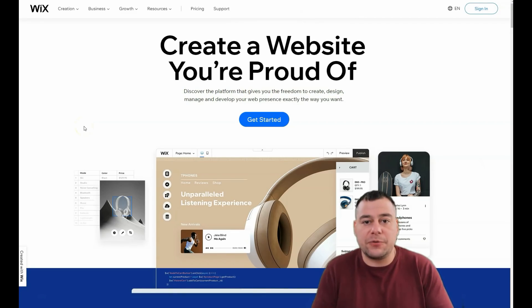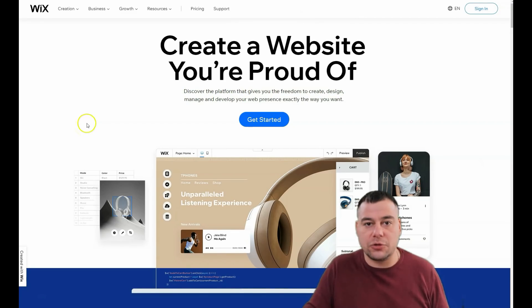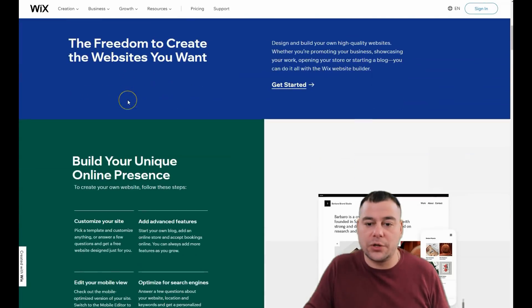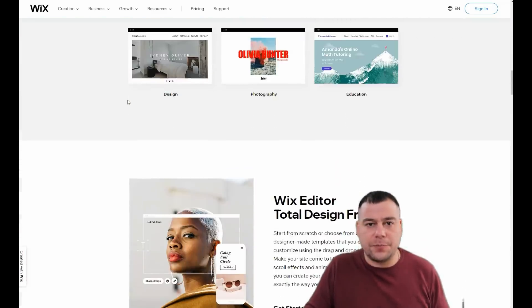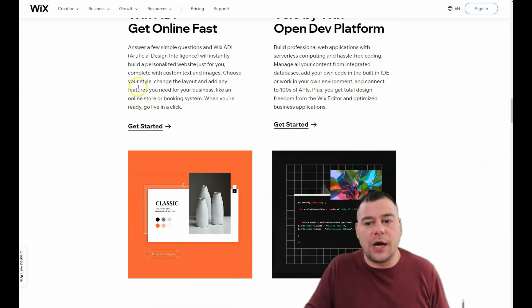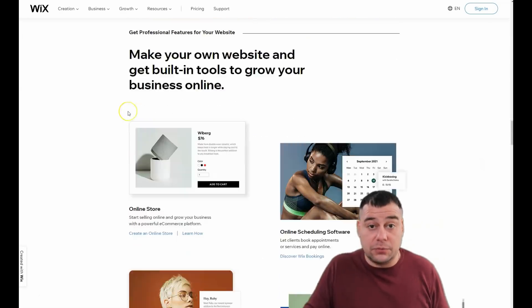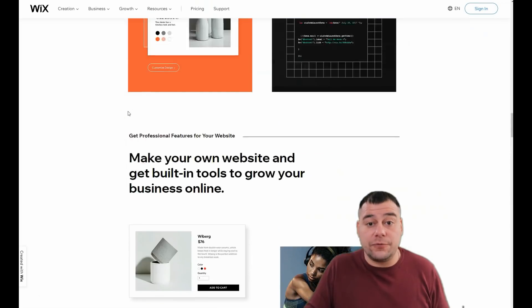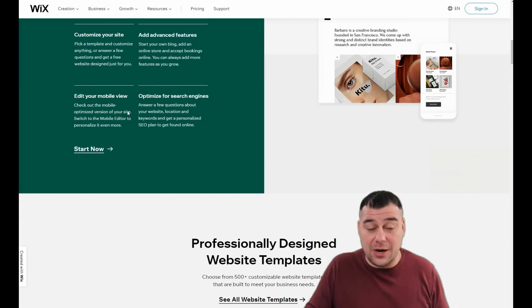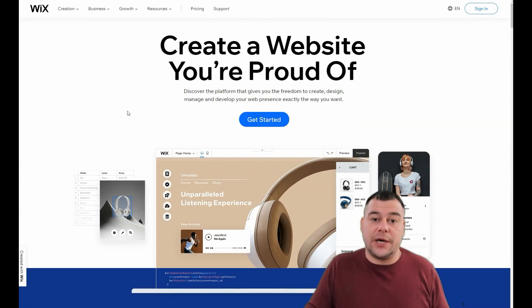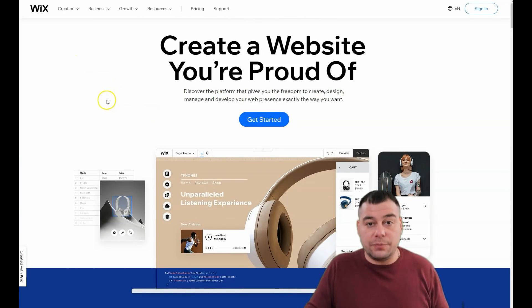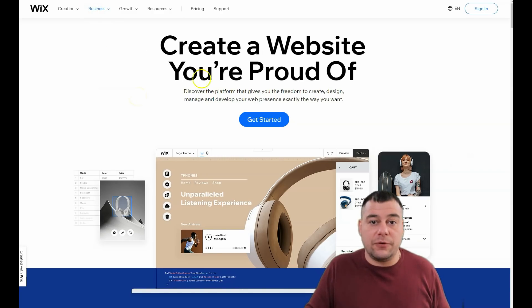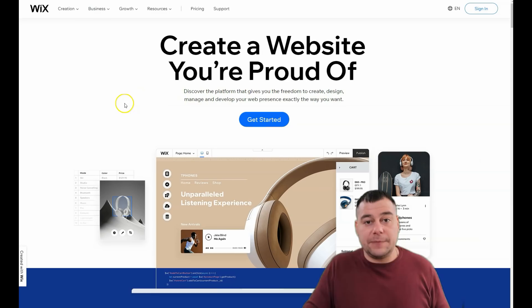Hi and welcome! If you want to build a professional website that looks great and works properly for literally any of your purposes, and you're searching for the platform to build it on, I want to show you the Wix platform and how to build a website — a step-by-step tutorial of all the editing features you need to know.